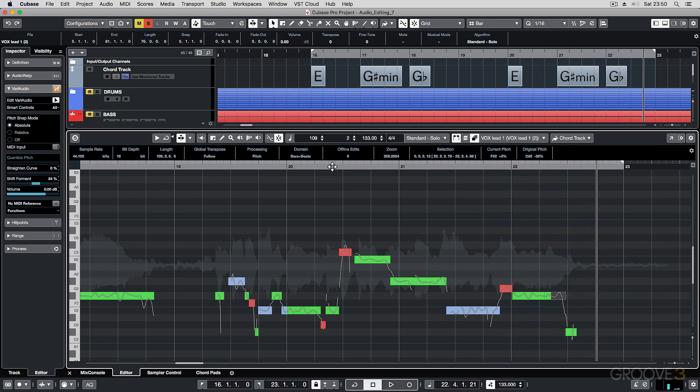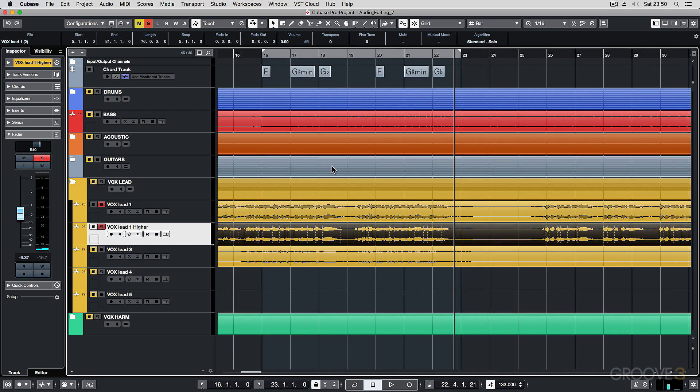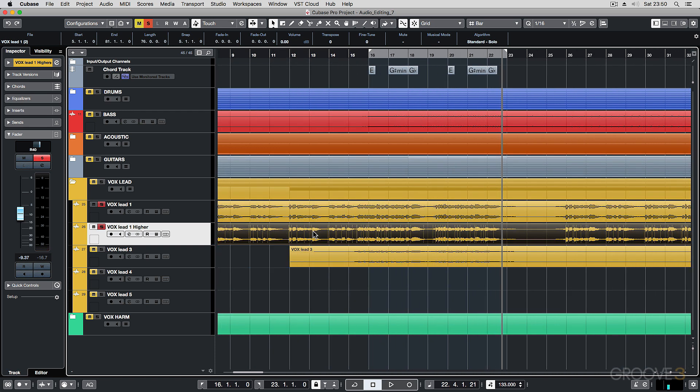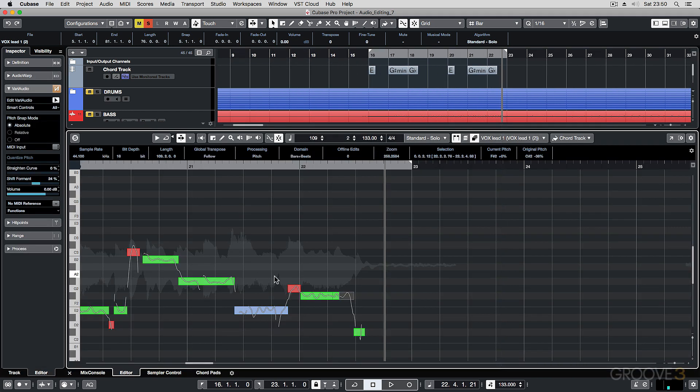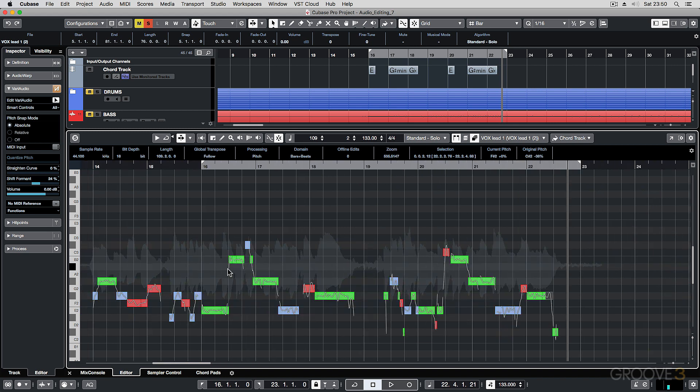So that's how quick and easy it is to duplicate a track, use the VariAudio to find out the pitch data and shift it up some semitones, do some formant shifting, and then maybe tweak a couple of the notes to get it to sit with the main vocal part. So as you can see, VariAudio is a very helpful tool. You can use it to correct the pitching. Plus you can use it to create other ideas with your audio.